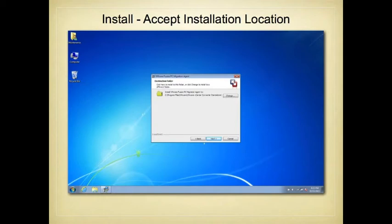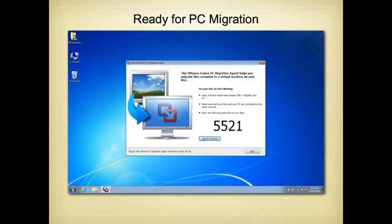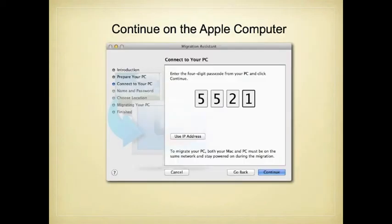You just keep stepping through this process, accepting the default settings. At some point, you'll be given a unique number for your Windows machine to communicate with VMware running on the Mac. You enter that number into VMware to allow the two to communicate, and then continue stepping through the process.